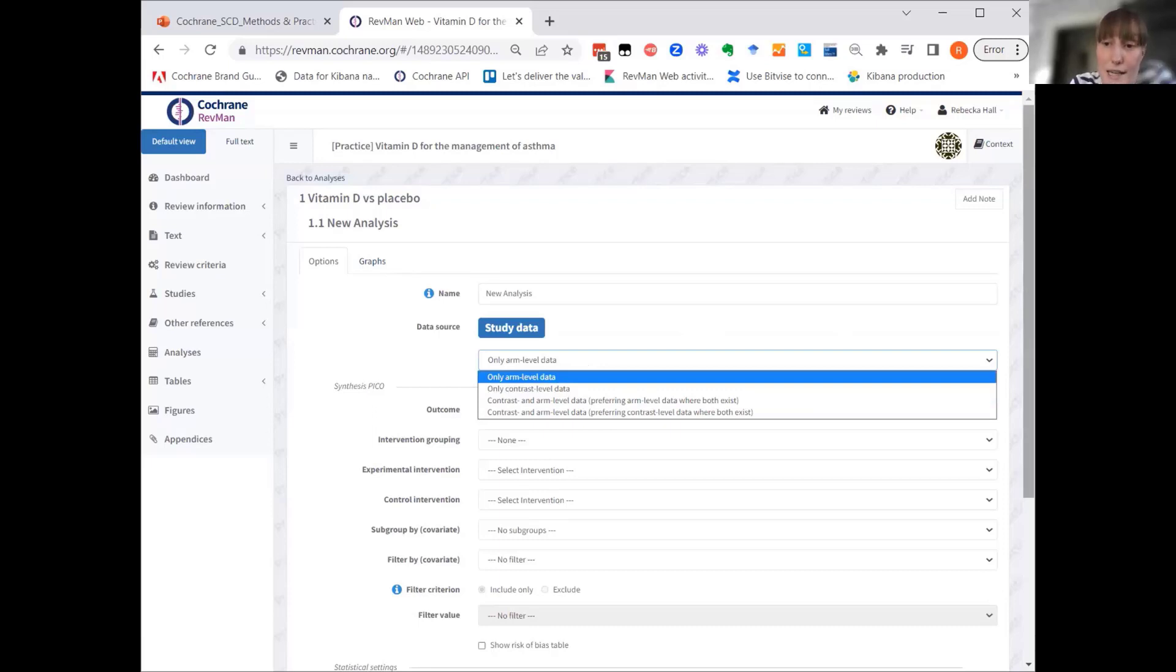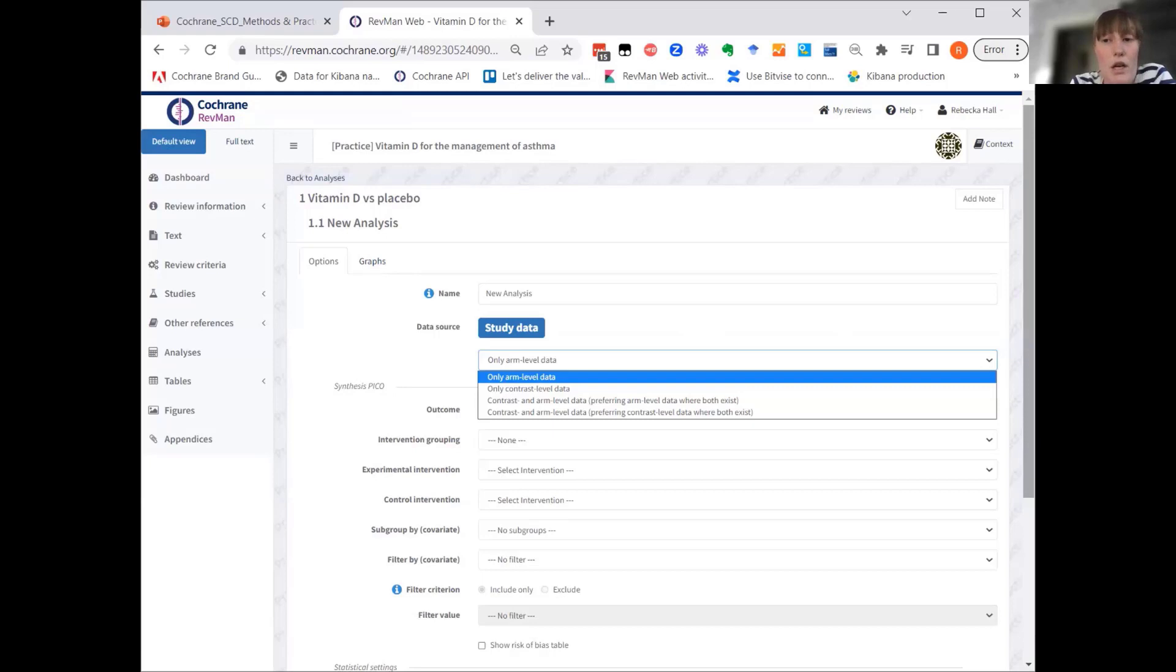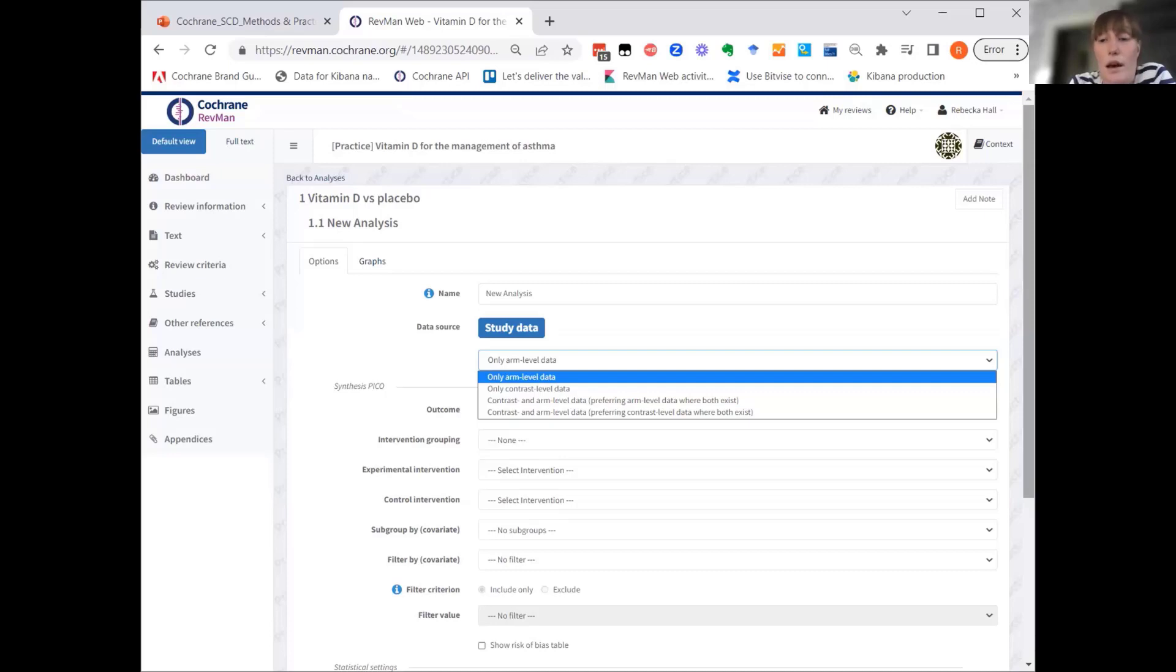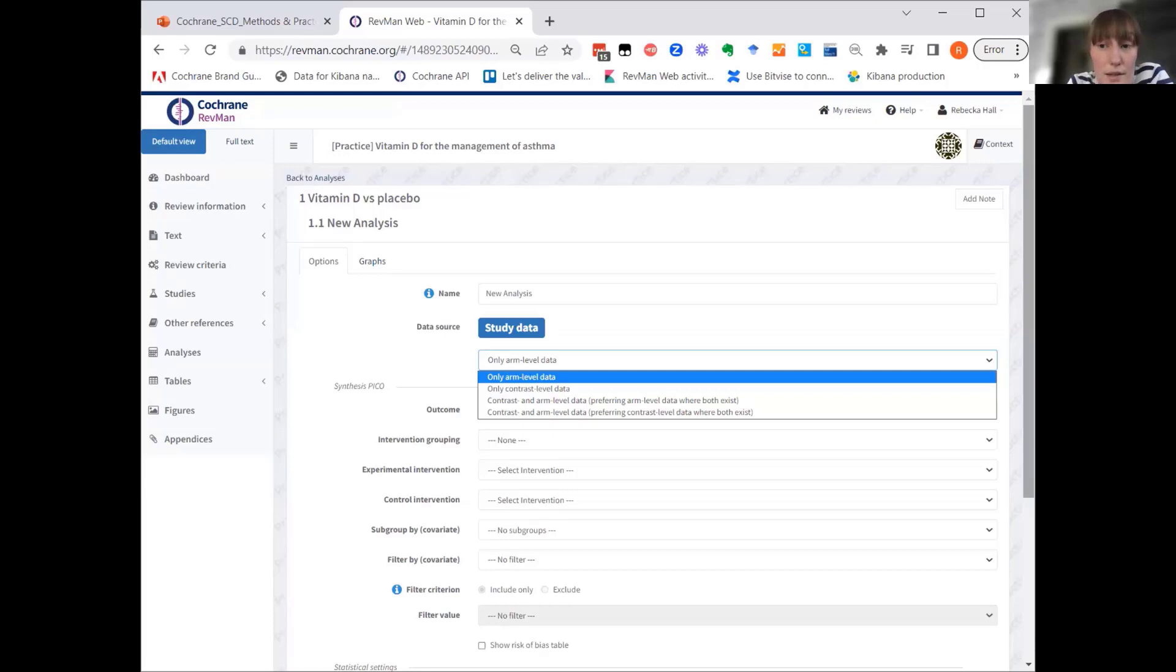Contrast-level data is when only effect estimates for comparing the intervention arms are available, for example, mean difference, or adjusted odds ratio, and hazard ratios. Arm-level data is when data for all study intervention arms are available, such as the number of cases or events for each arm, or mean effect sizes for each arm.